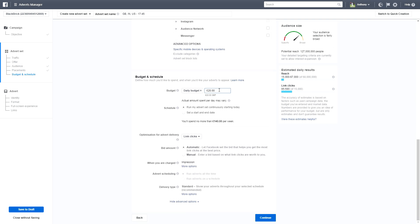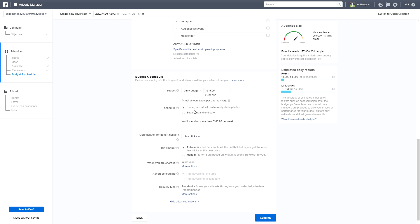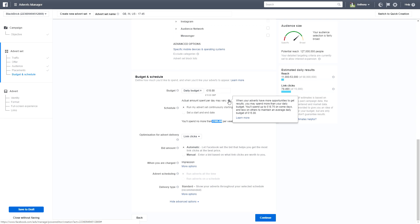Scrolling down to Budget, we're going to set a daily budget of £15 — roughly $20 depending on the exchange rate. We'll leave it as a daily budget rather than a lifetime budget. For scheduling, we'll have it run continuously starting today, which means it will spend no more than £105 per week. You can pause the advert at any time from the Facebook Ad Manager.